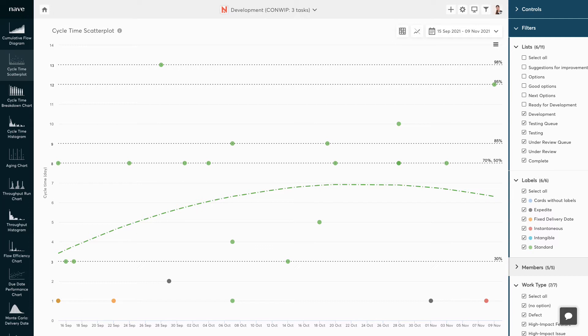Remember, forecasting is all about managing risks effectively. Every commitment you make should come with a confidence level to meet your goal. The percentiles on the scatter plot quantify the risk you are managing in terms of percentages.